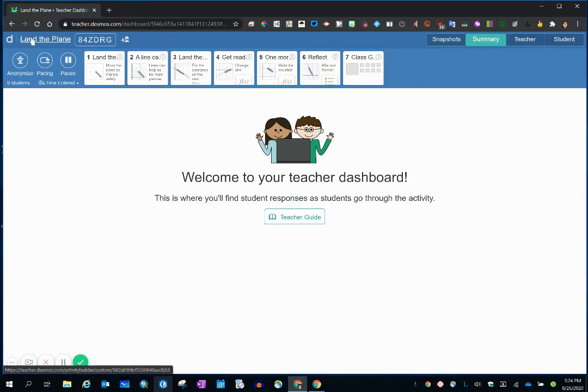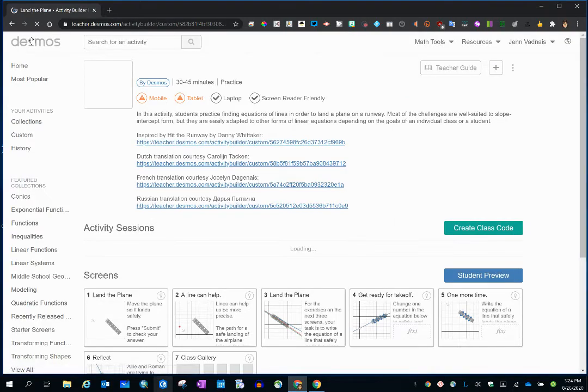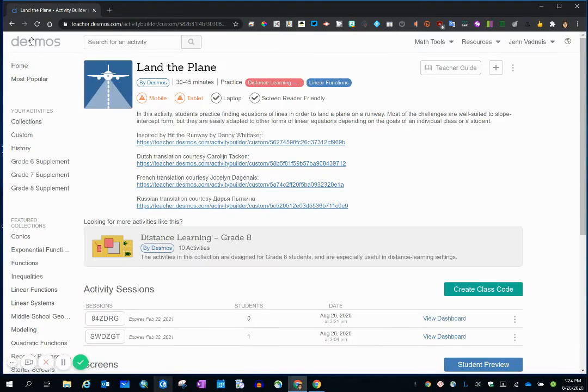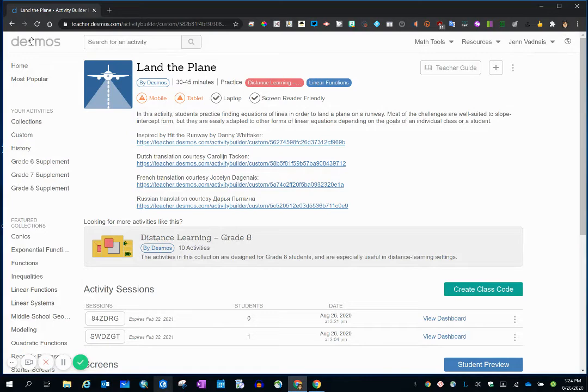Okay, so let's go back to the students, because now that you have copied your link and you've put it into Google Classroom and the students click on it, what will they see?